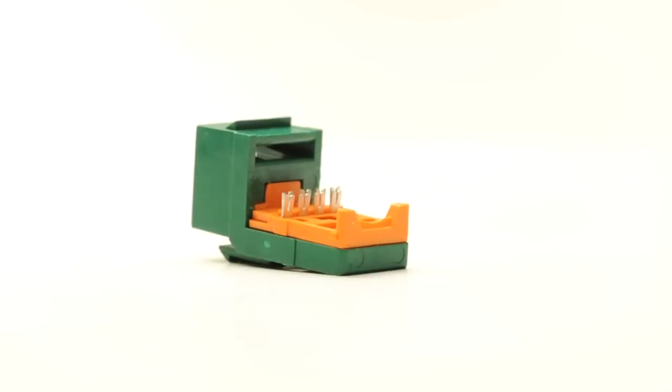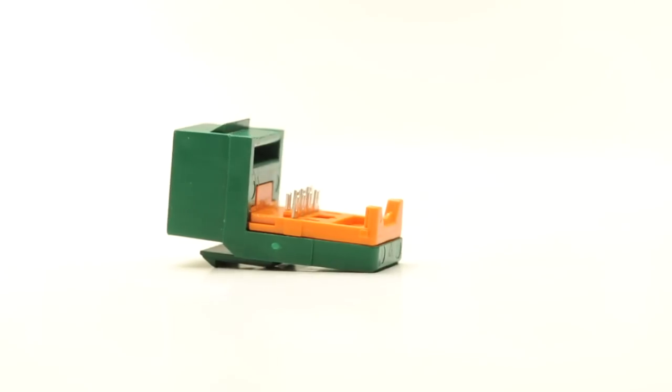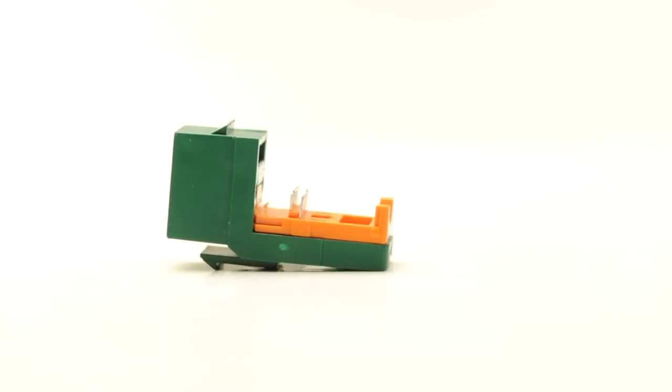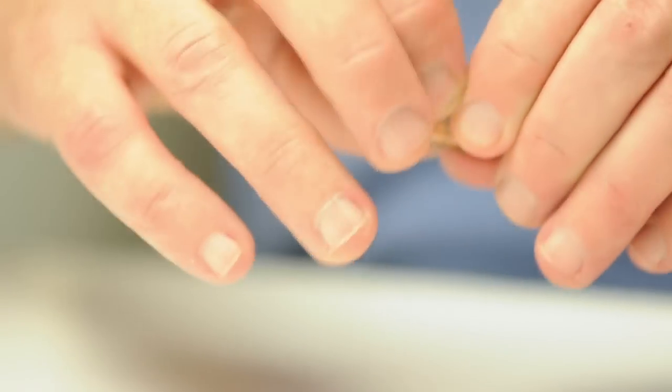If you are looking to terminate a Cat5e jack without special tools, then Pandawitt's net-key Cat5e jacks are your best bet.